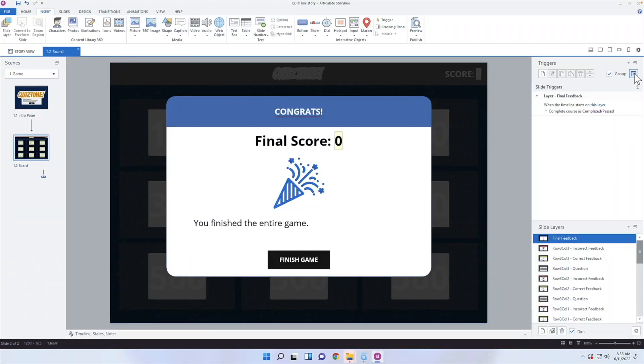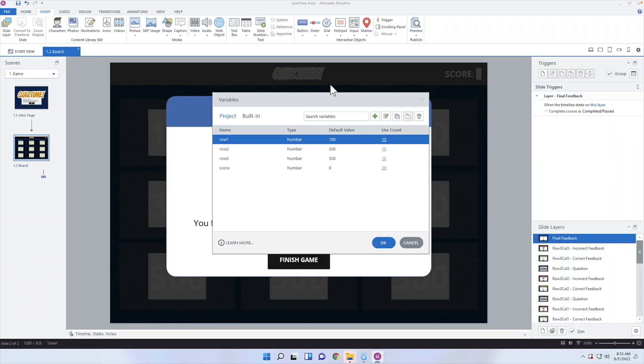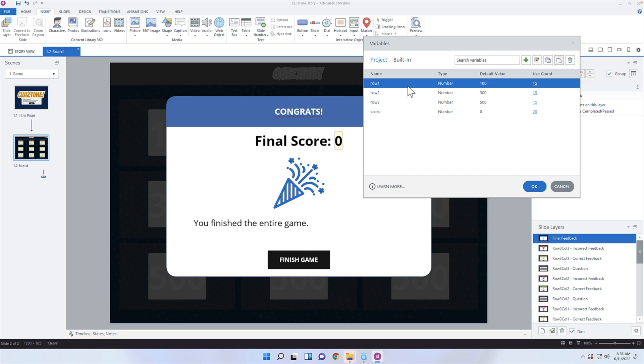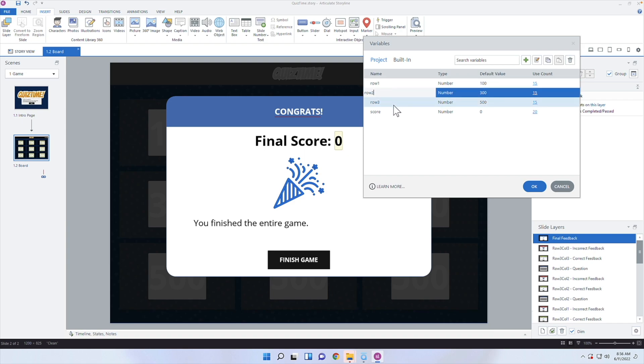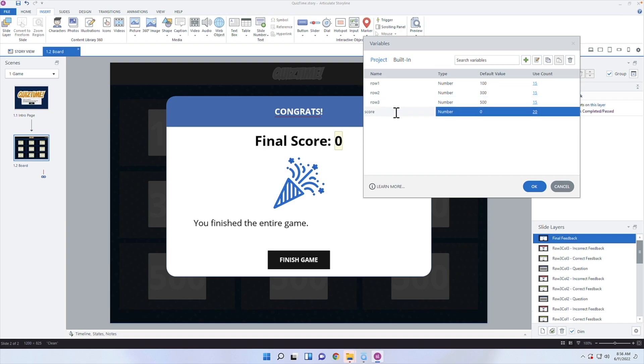I'm going to go into Articulate Storyline and go into the final feedback layer. If you've downloaded it, you'll see the code. If you are working with a different game, you'll have to keep track of the score somehow. I have a couple of different variables that are important here. The first variable is row one — that's what displays for row one, and whenever somebody gets a row one question correct, that's how many points get added to their score. I also have row two, row three, and an overall score.